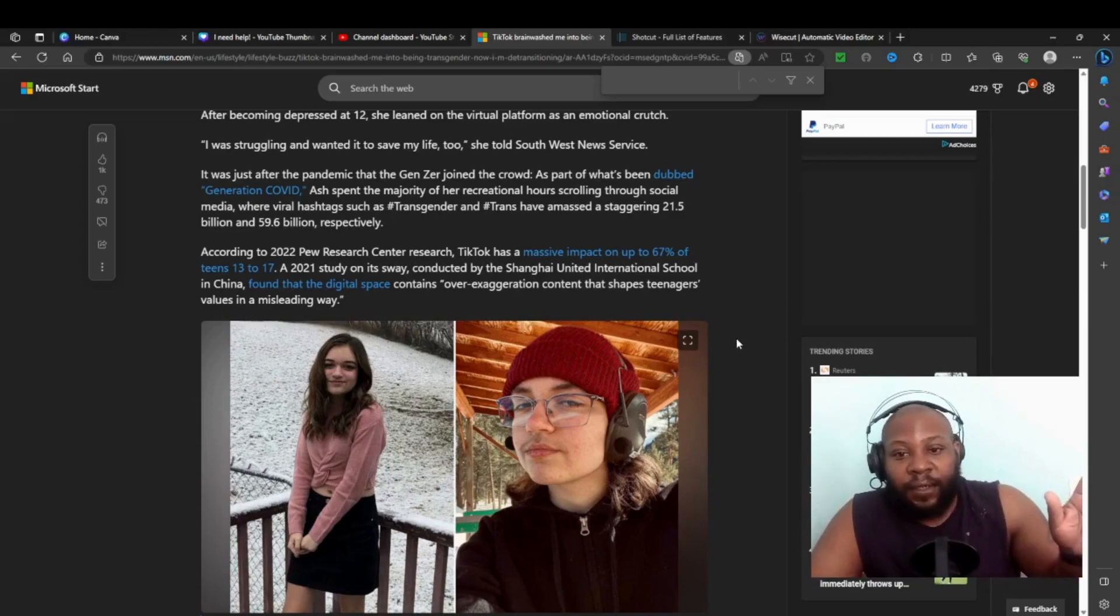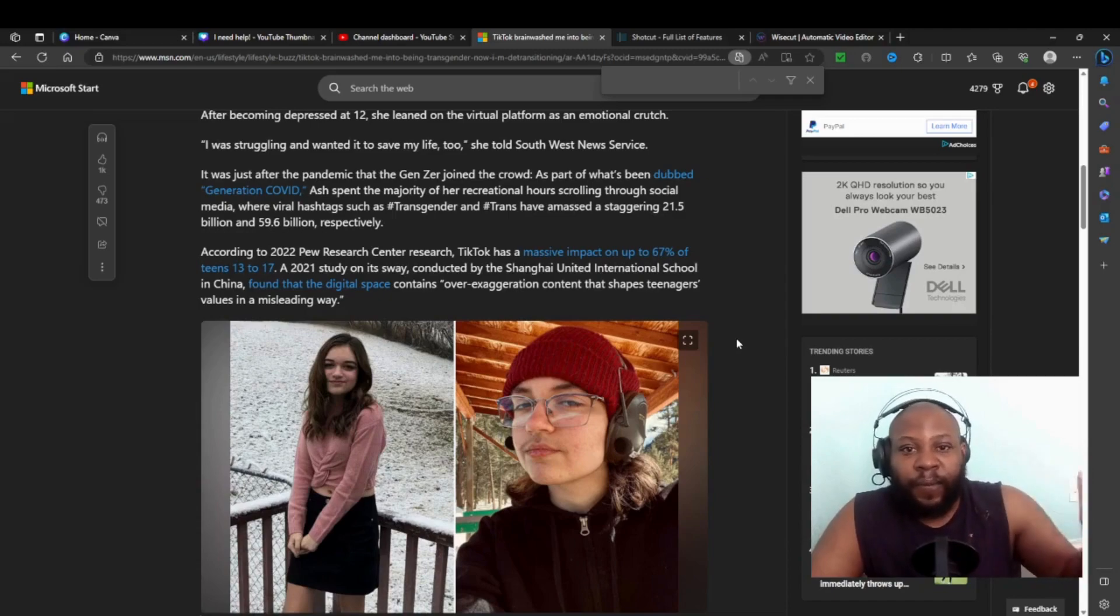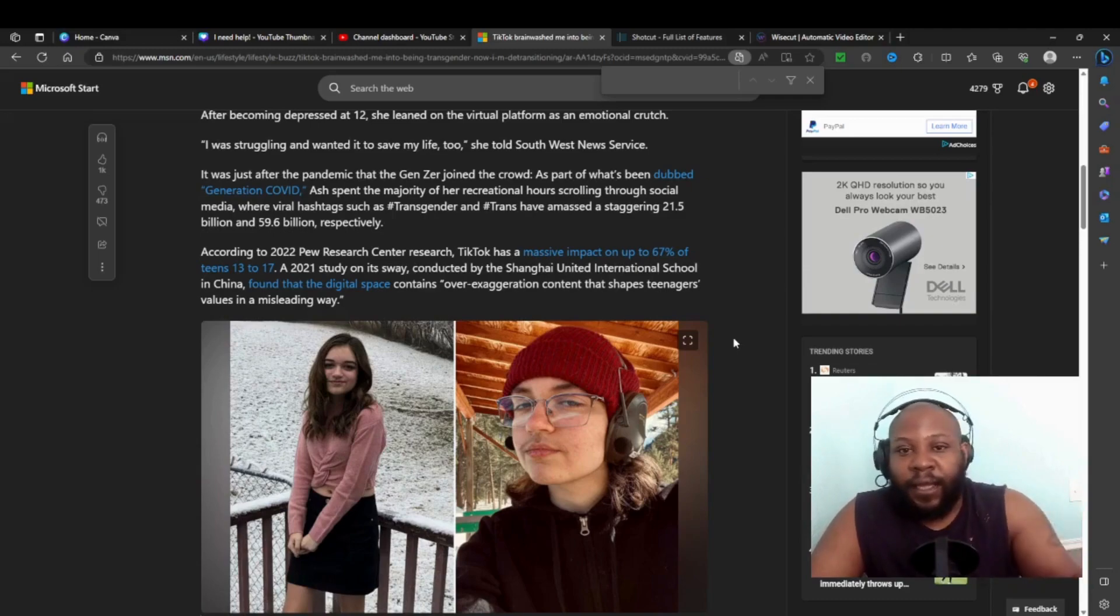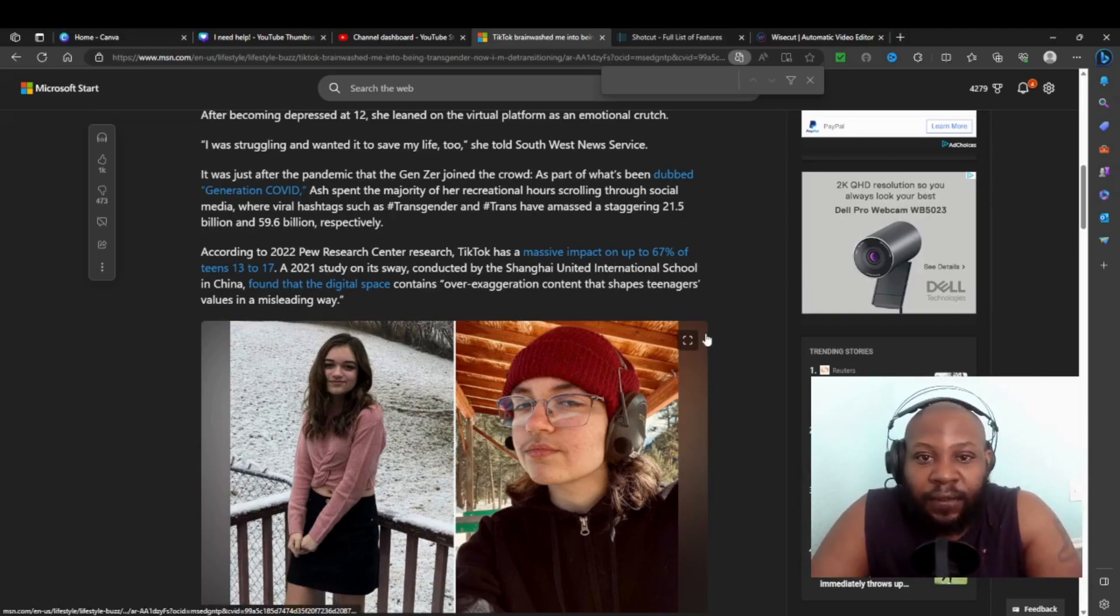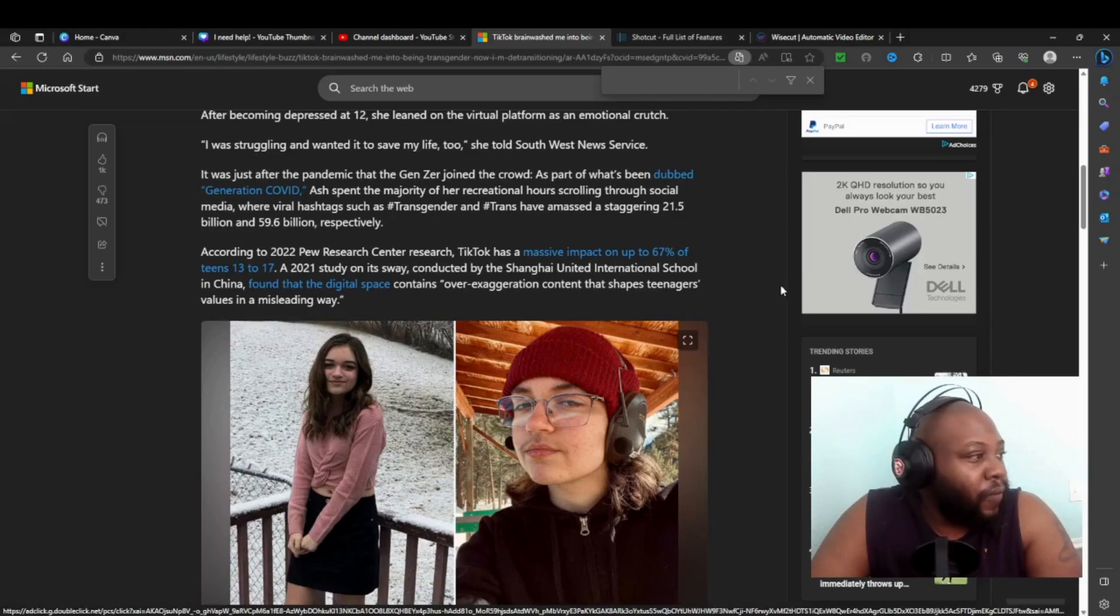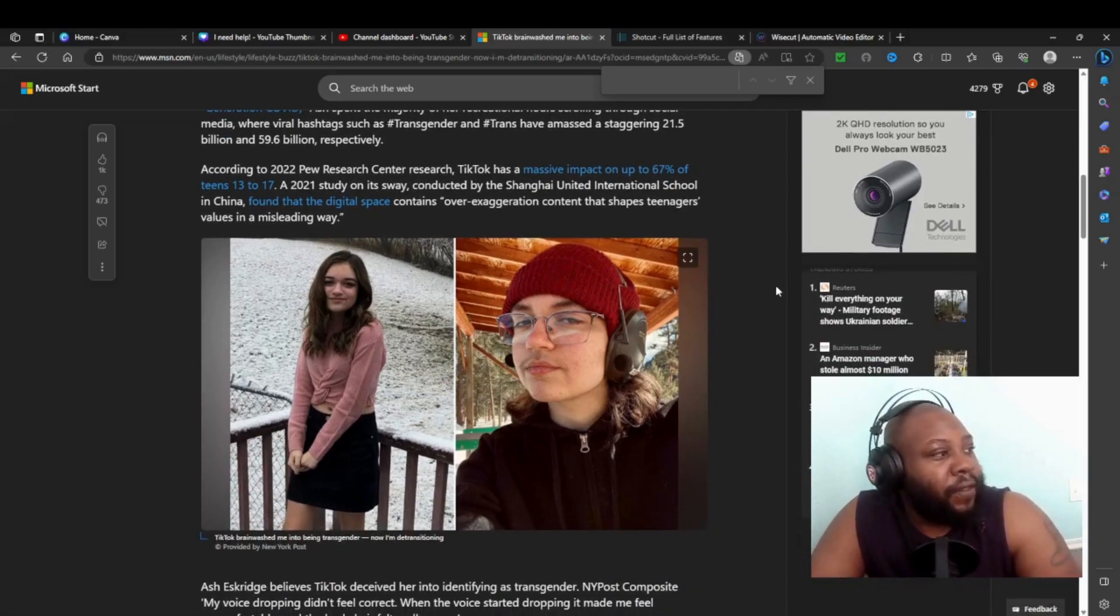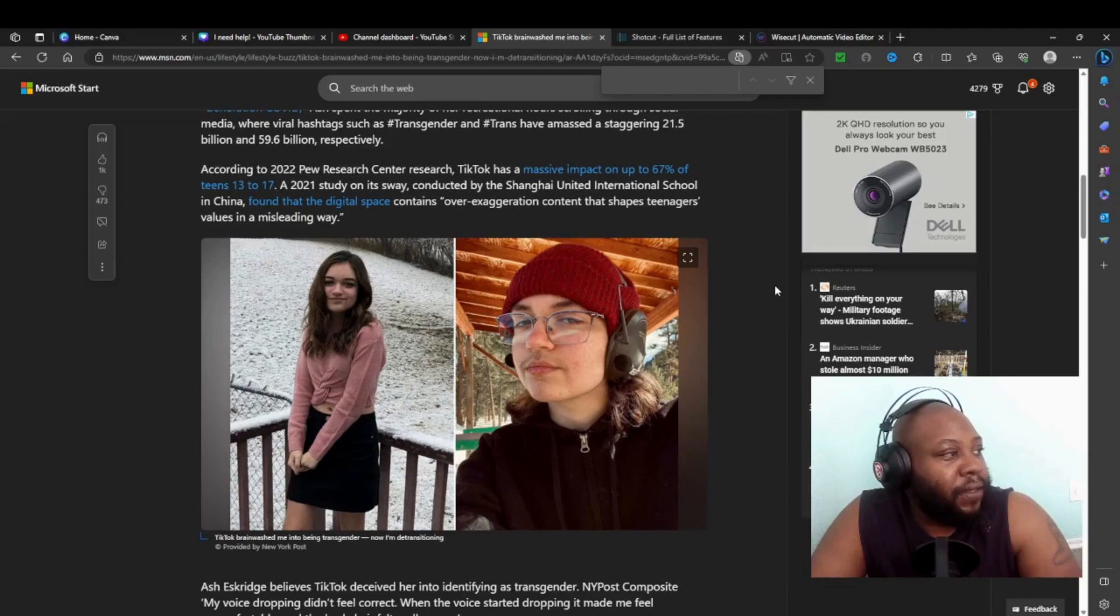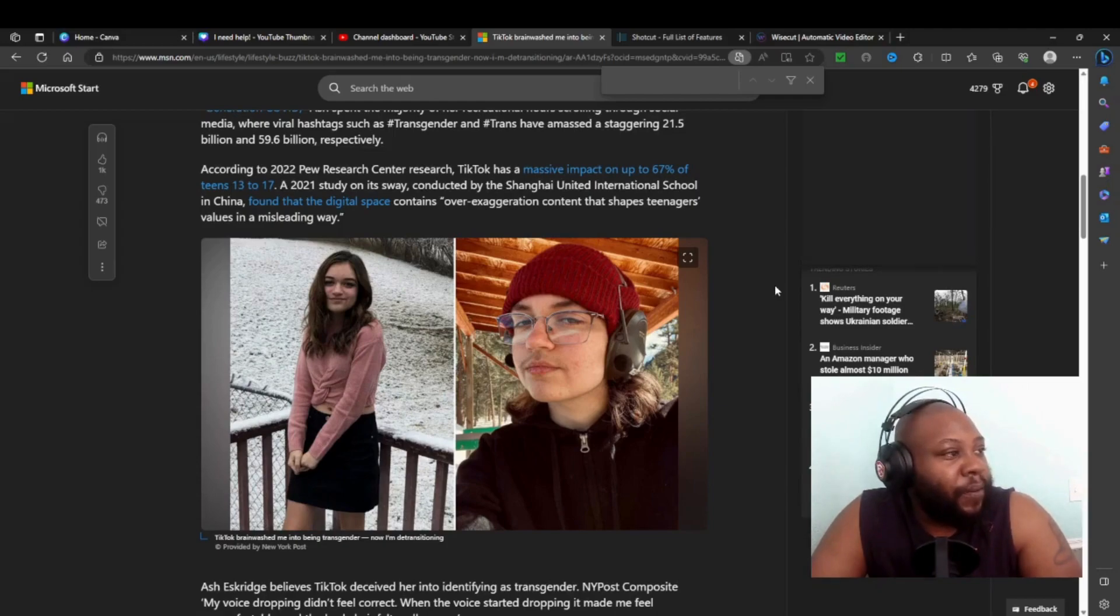She spent the majority of her recreation hours scrolling through social media with virtual hashtags like transgender and trans that had a massive 21.5 billion views. She just went through with it. Once you get a feed for something you want to do, TikTok will keep feeding you it - feeding you the transgender feel-good stories of yeah, me, I went through it, you can do it too.